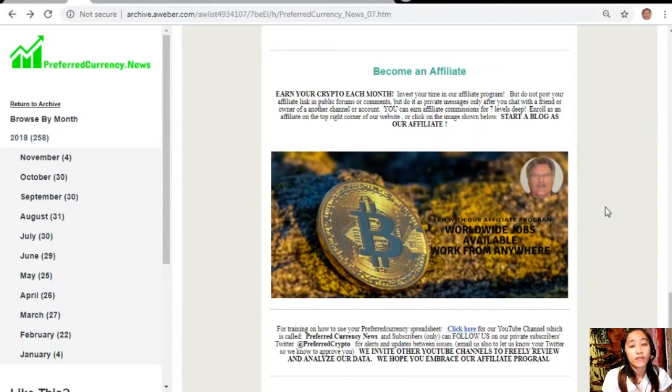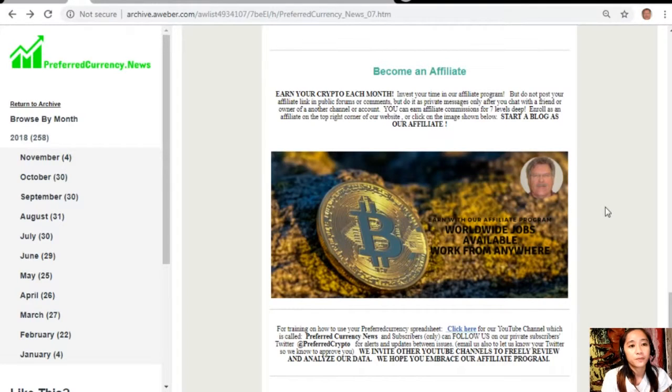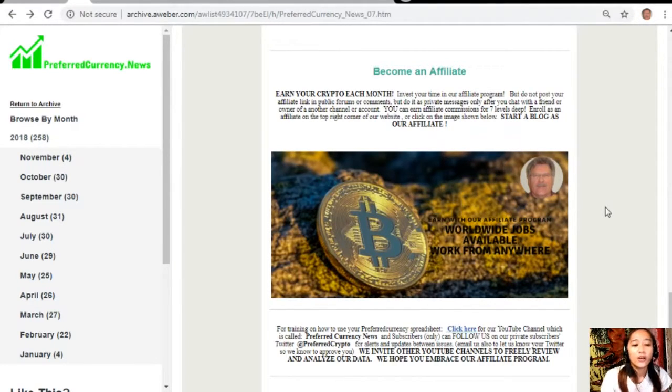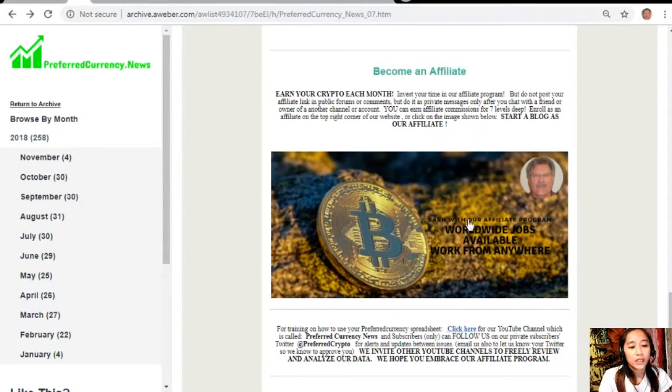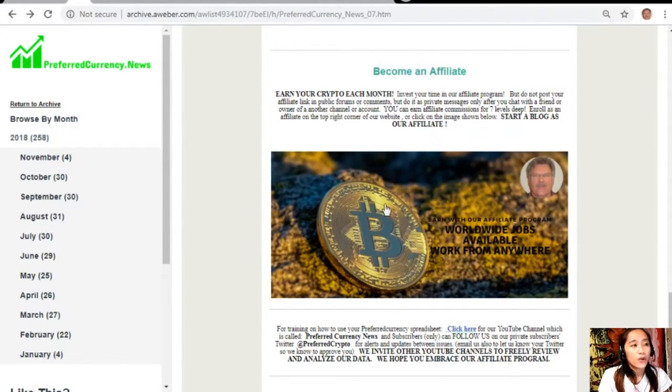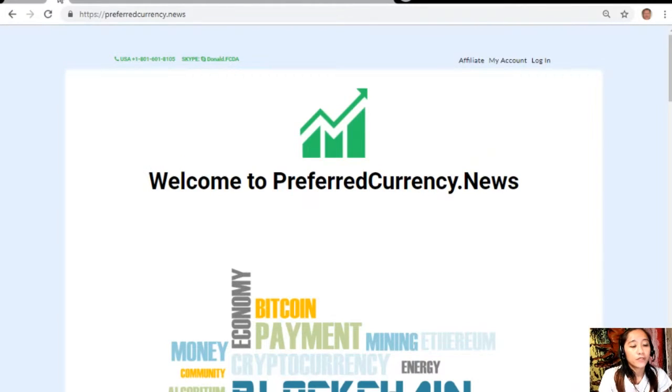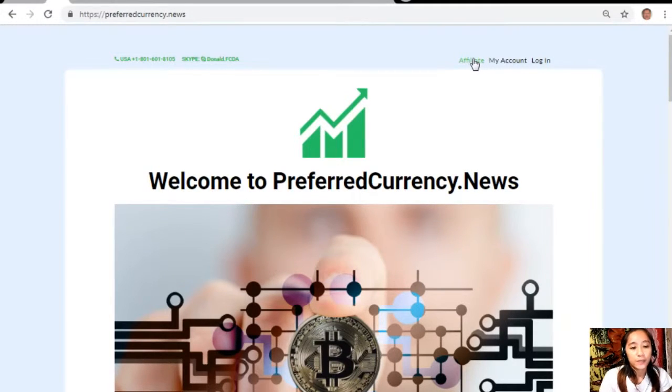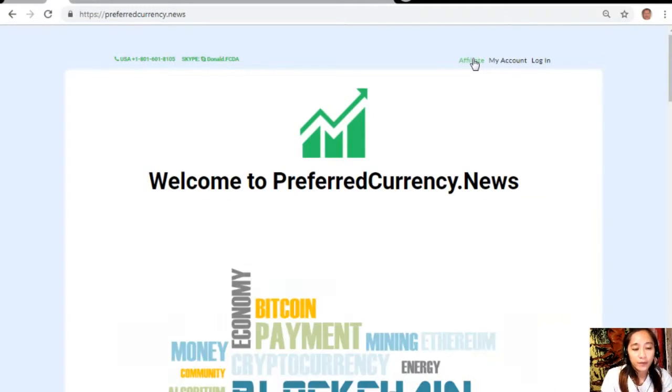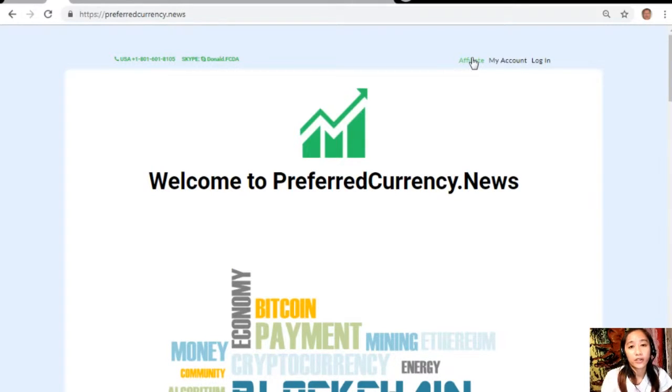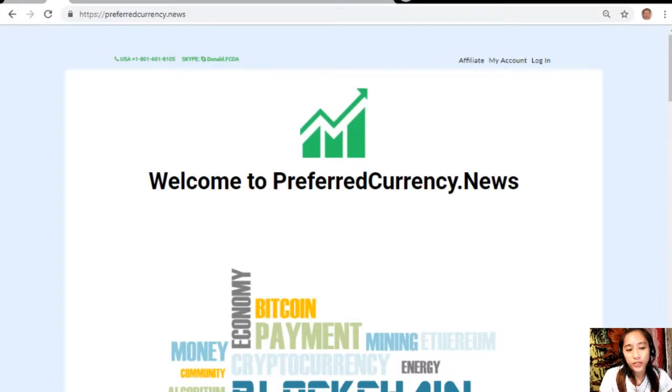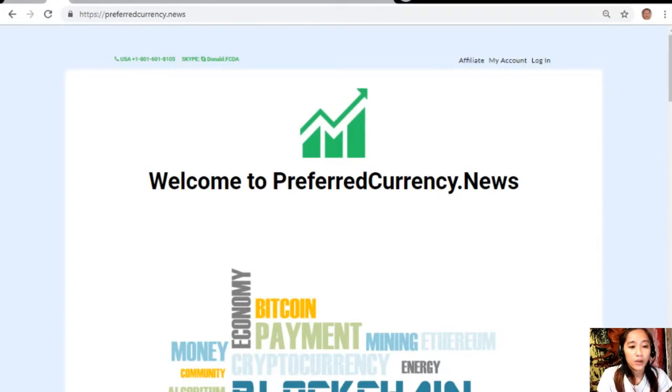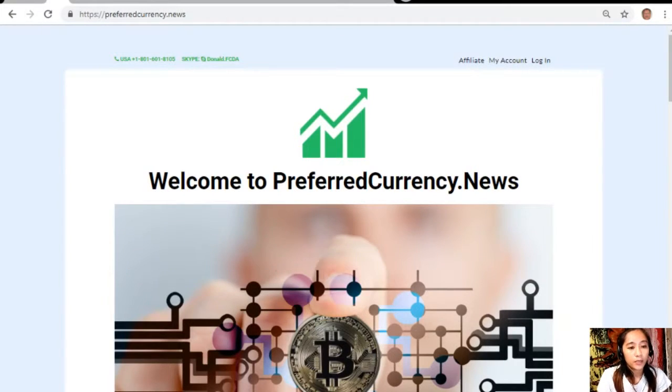It's very easy to enroll. All you just need to do is click on the image here on your copy of the newsletter or you can go to the website preferredcurrency.news and click on the affiliate tab on the upper right corner to enroll. You just click enroll, do your first blog, and there you can earn your crypto. If you have other questions regarding this, you can always contact the publisher because he really wants to connect with you personally.